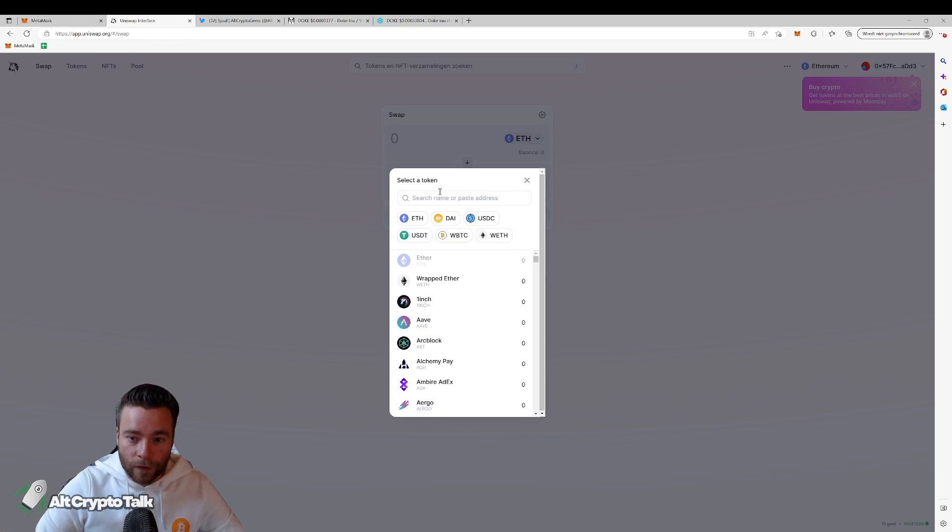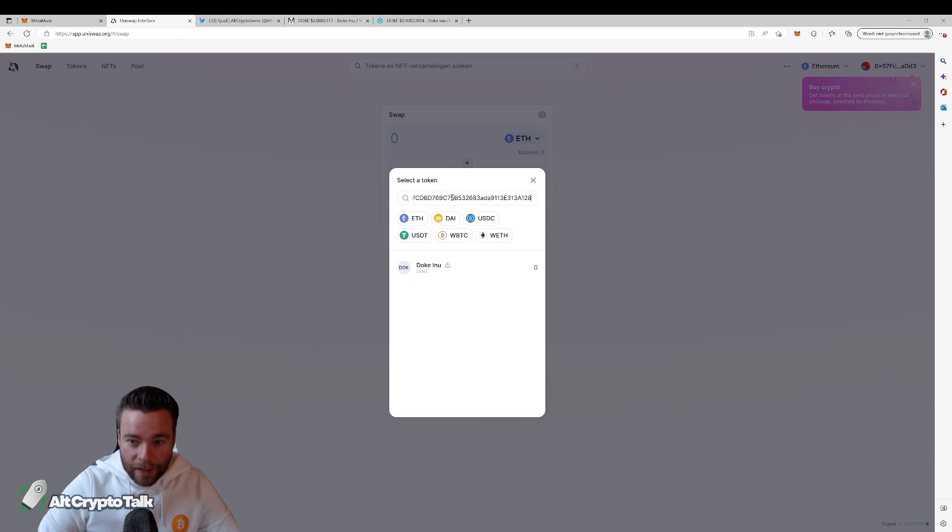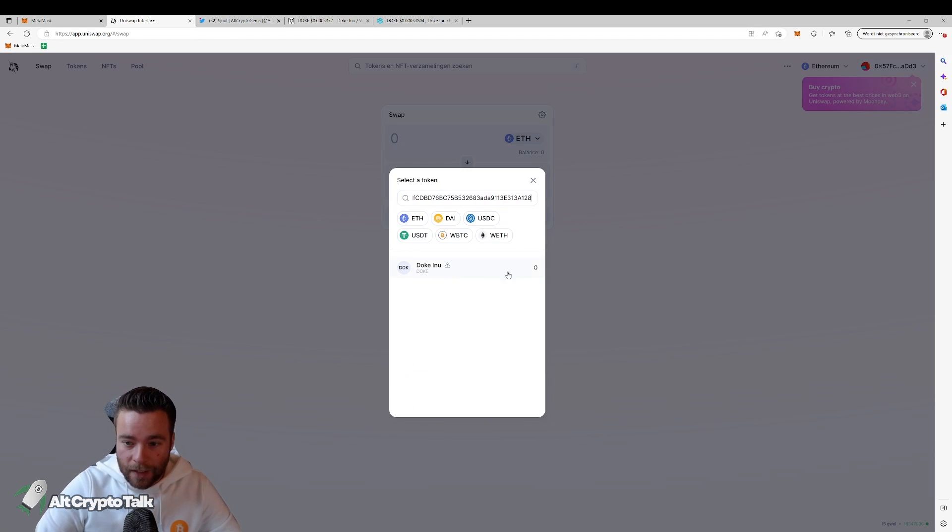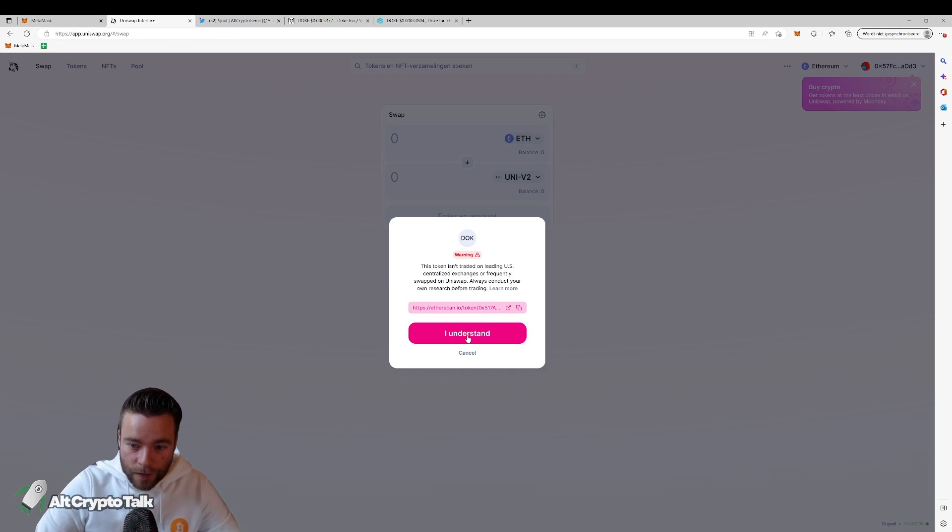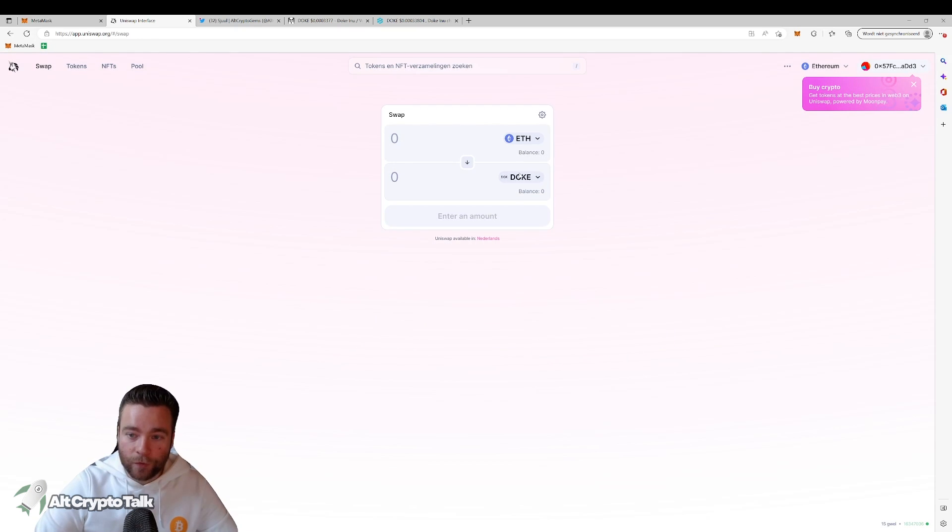Then you go to Uniswap and in the bar you're going to paste the address. And as you can see, now it says Doge Inu. You say I understand. And now we're going to be able to buy the Doge Inu.